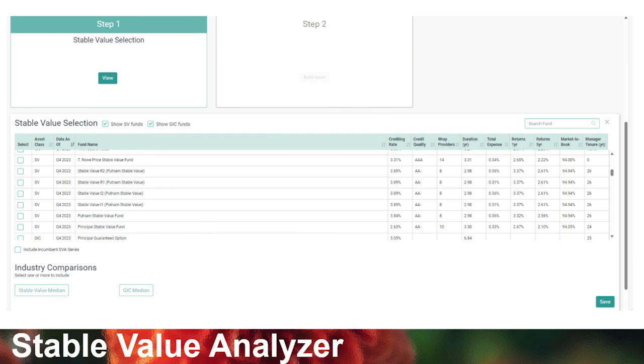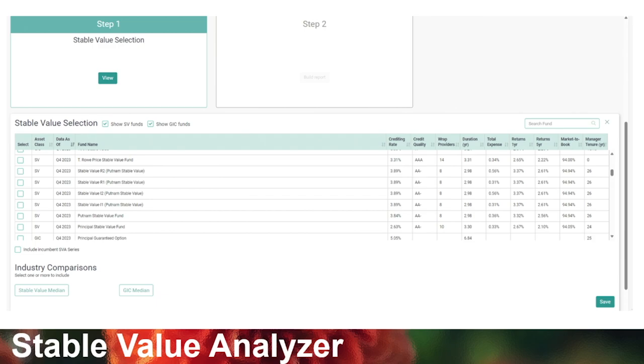The last two tools are great resources for additional due diligence. First is our stable value analyzer. RPAG does not score cash equivalent or capital preservation funds like money markets, stable value, or guaranteed investment contracts. The stable value analyzer is updated quarterly — we reach out to all providers asking for general information on stable value or GIC options in the market, looking at the crediting rate, credit quality, and market-to-book ratio. It's a great tool to show clients when you have a stable value fund in your lineup.